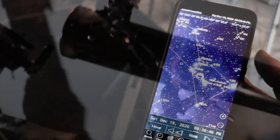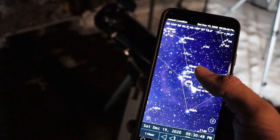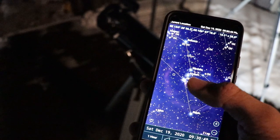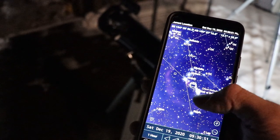In order to find your target, you'll need to do something called star hopping. That's the easiest way to find what you're looking for in the night sky.